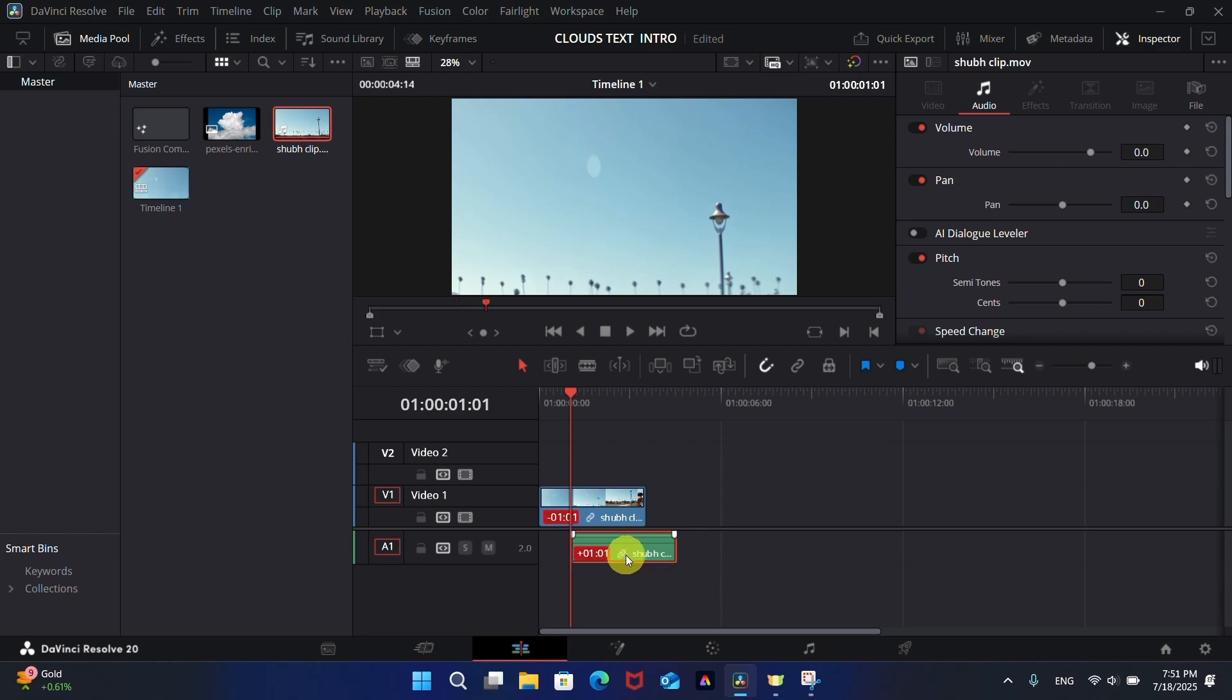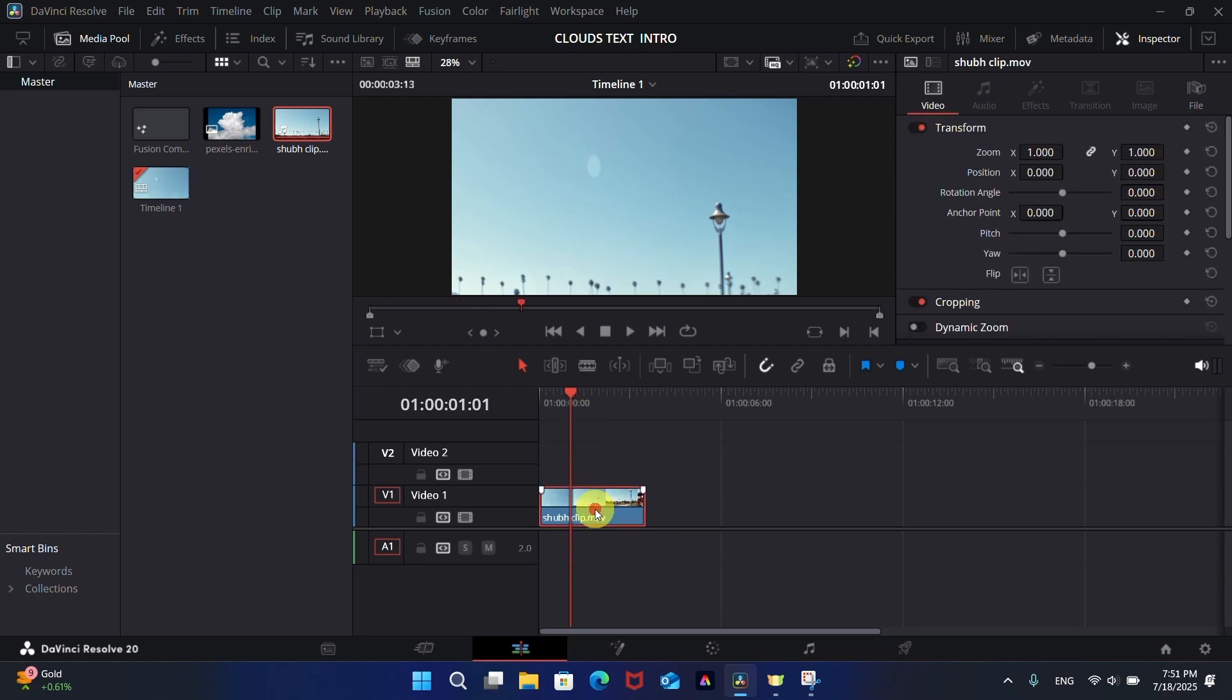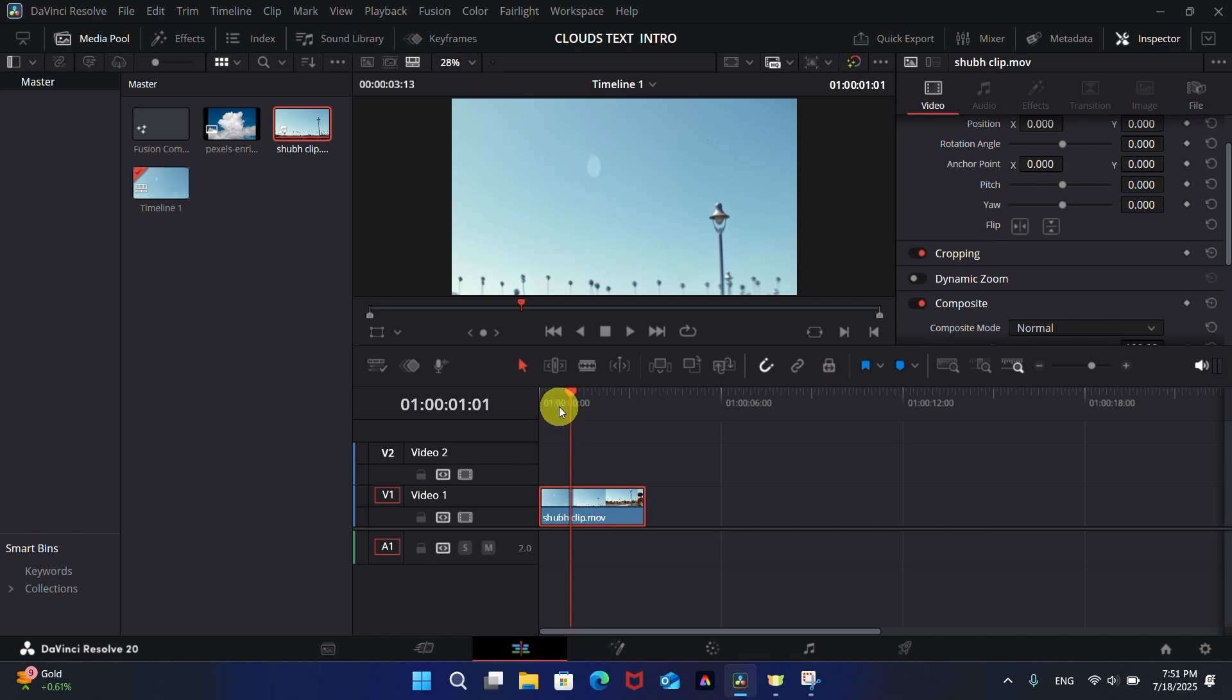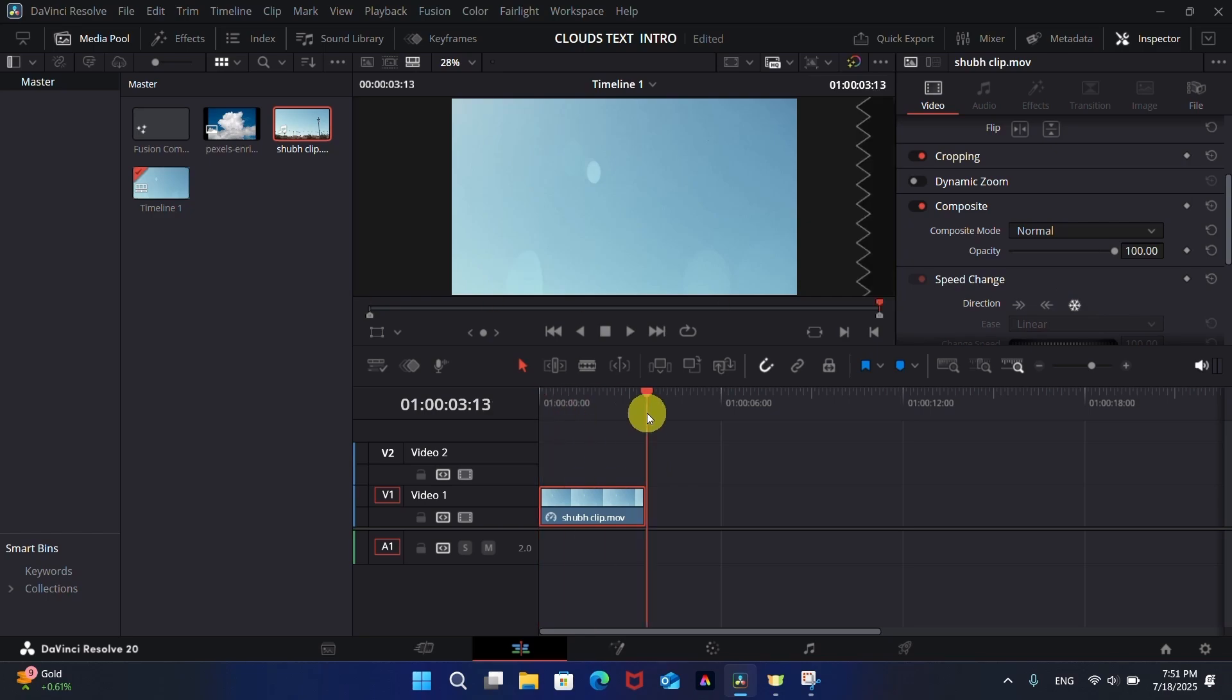Delete the audio track, we can add this later. Now go to the first frame and in the Inspector tab, click on Freeze option in the Speed Change option because we need just the first frame of the video. Increase its duration to about 15 seconds.